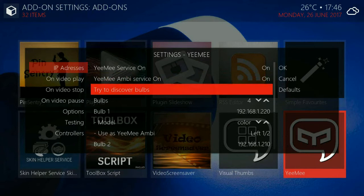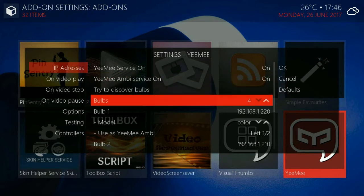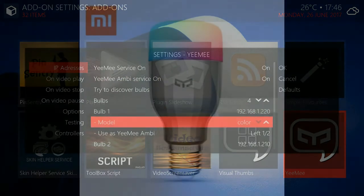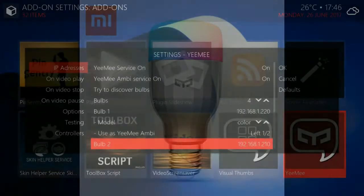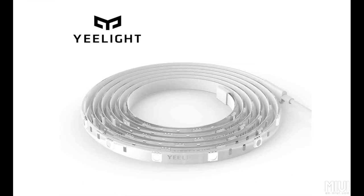So here you can discover bulbs and you can specify bulbs manually by specifying your IP address. As you can see this is a color bulb. You can specify whether bulb is color.